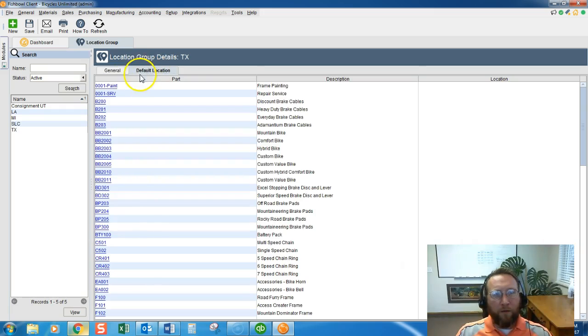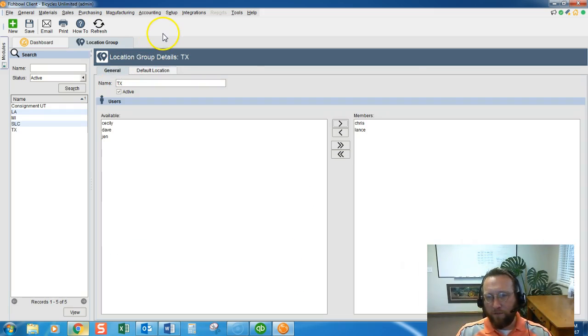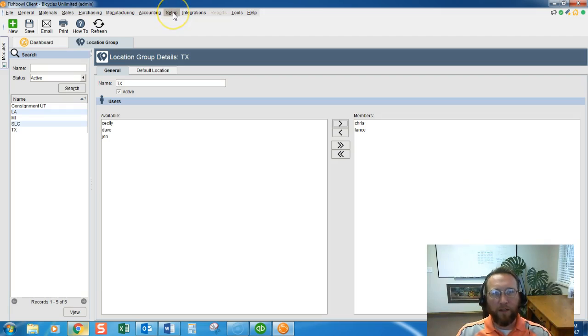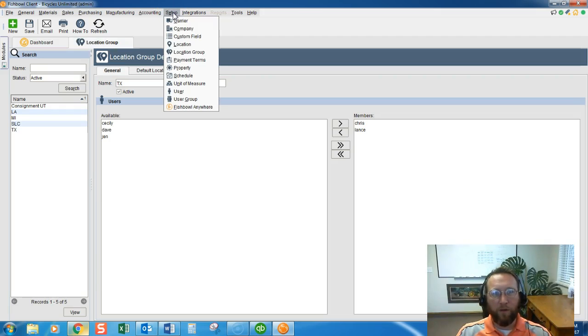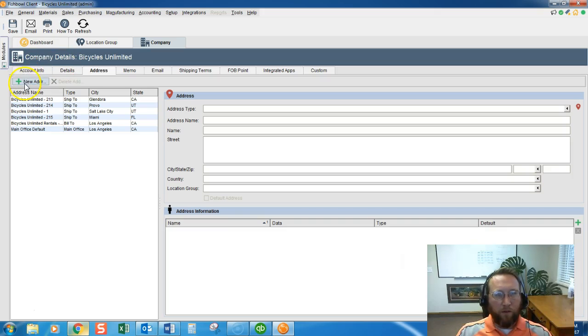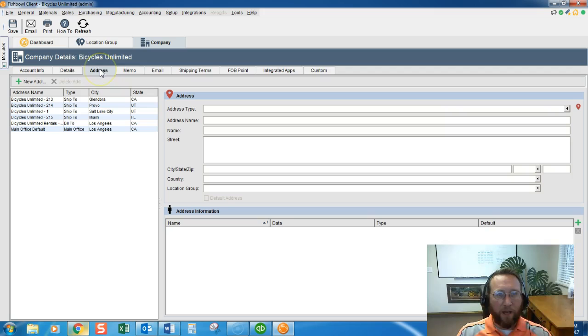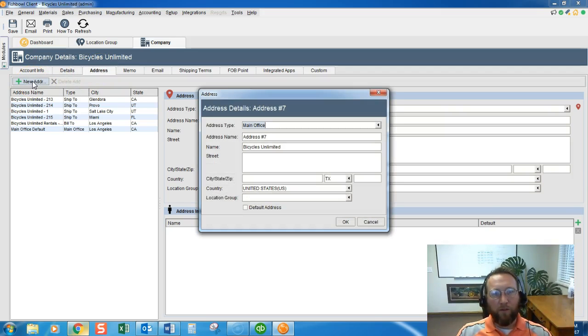The next thing we want to do is set up an address for that location group. That's done in a separate screen. We go to Setup, Company. Click on the Address tab. Usually it'll default to this tab so click on the address tab and click on New Address.